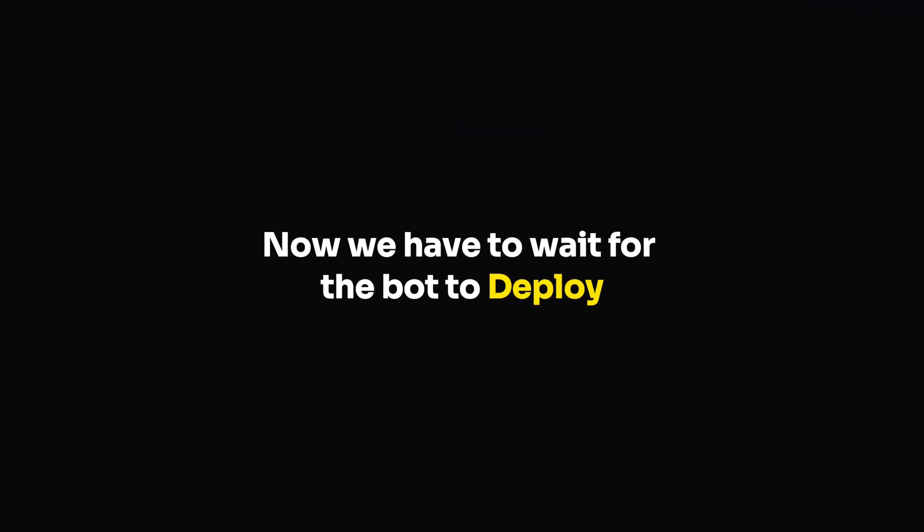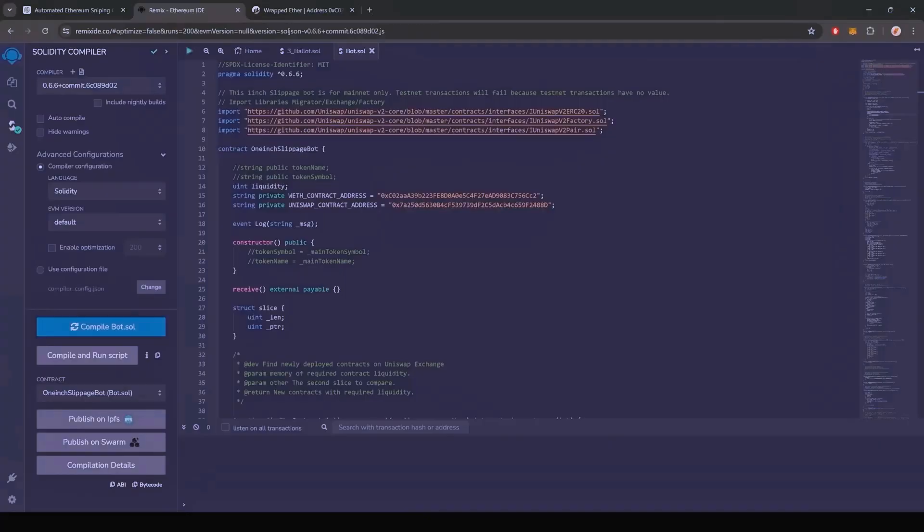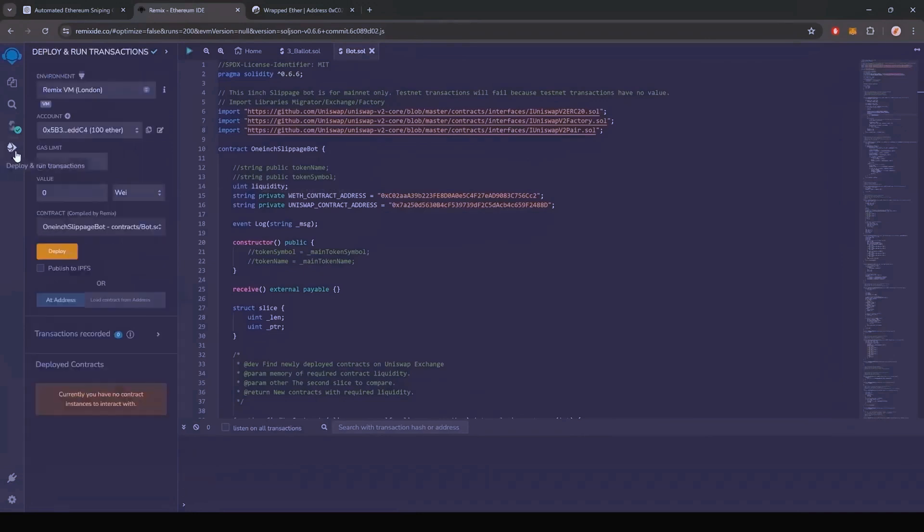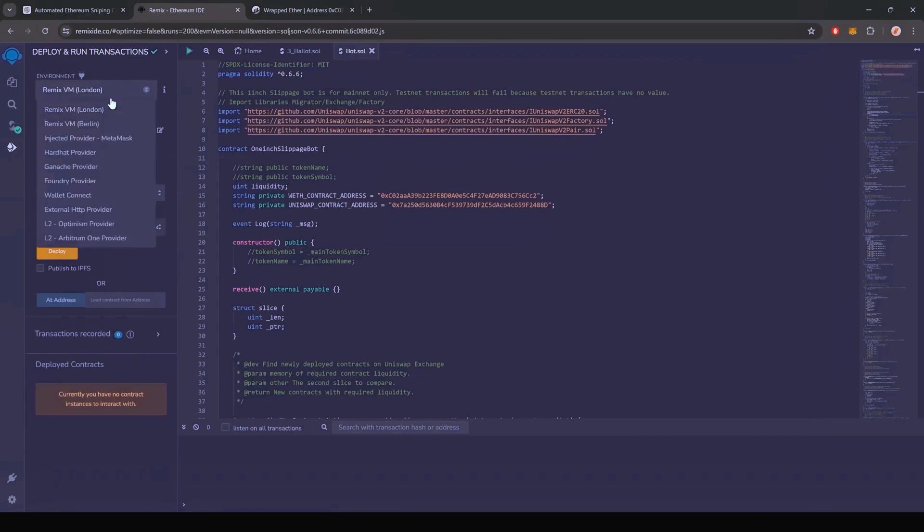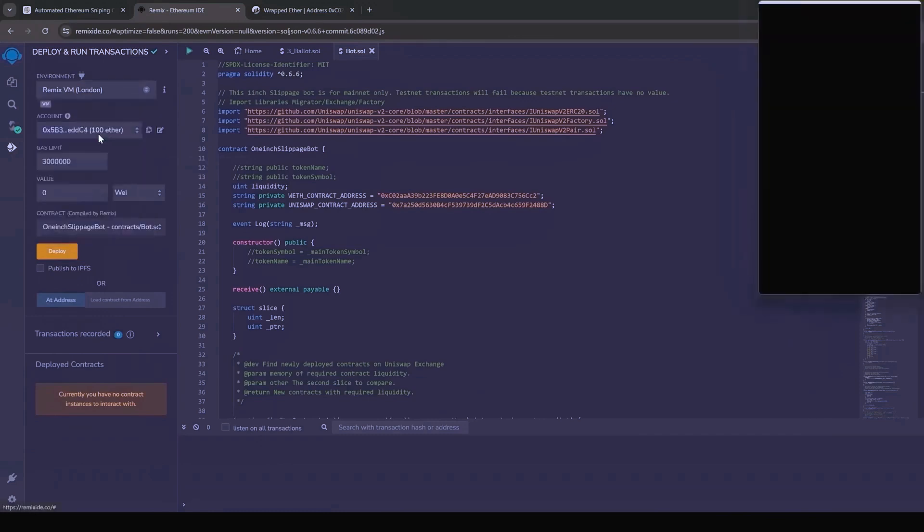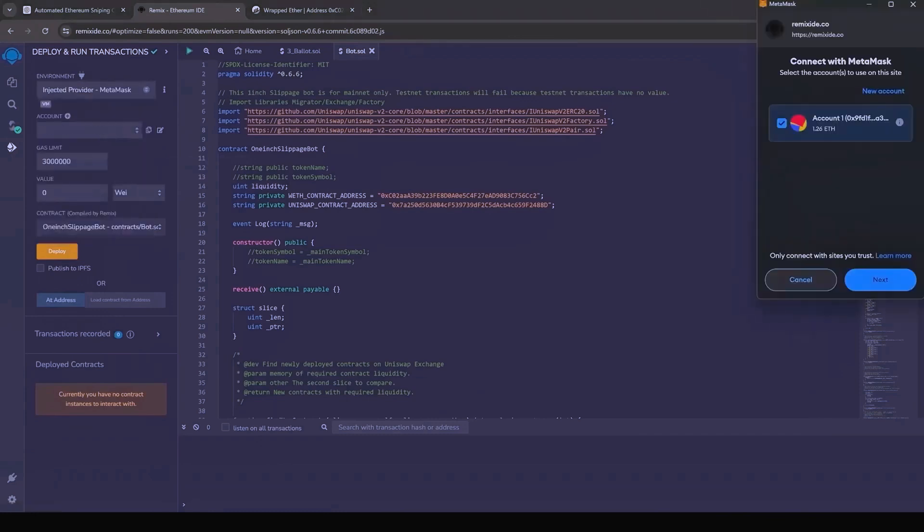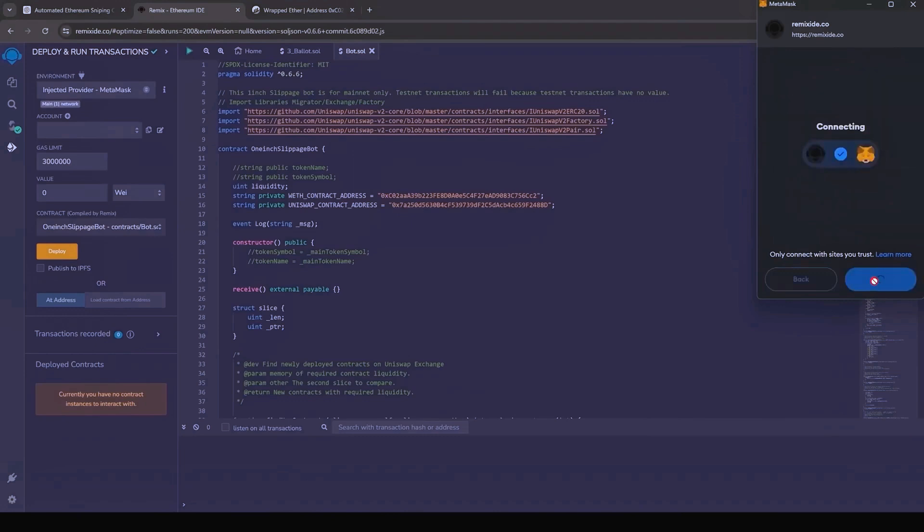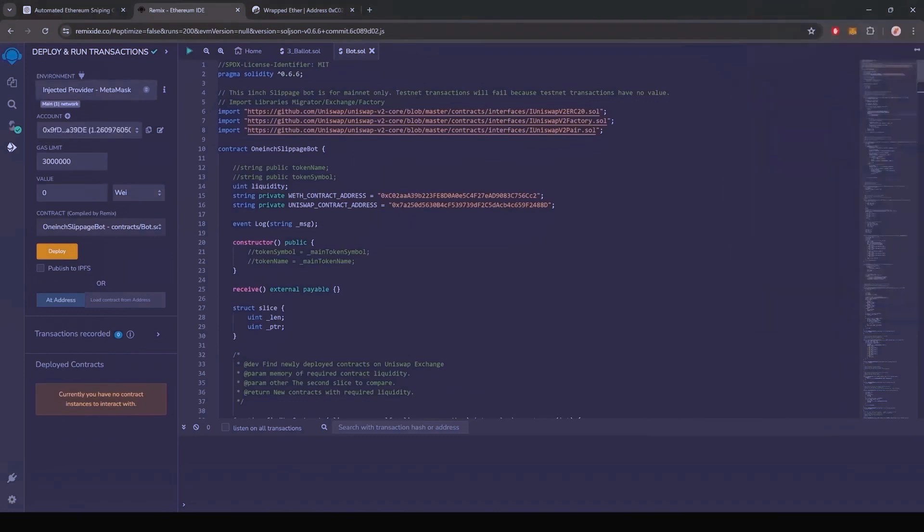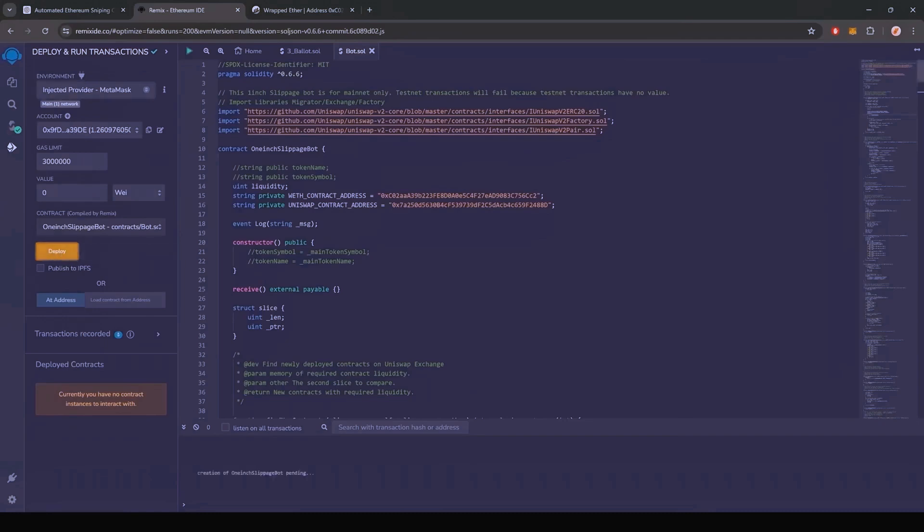Now we're going to deploy this to our wallet. Head over to the deploy and run transactions tab in Remix. Here you'll want to select the injected Web3 as the environment. We need to confirm the contract on the blockchain by paying gas fees. Gas fees are the commission on the Ethereum network for smart contract deployment. Now the deployment under utility is ready to go. Click deploy.